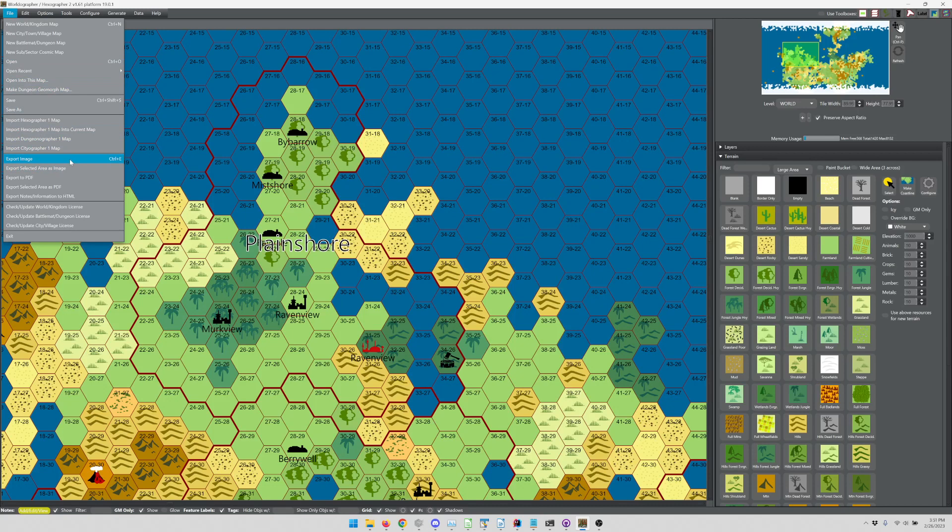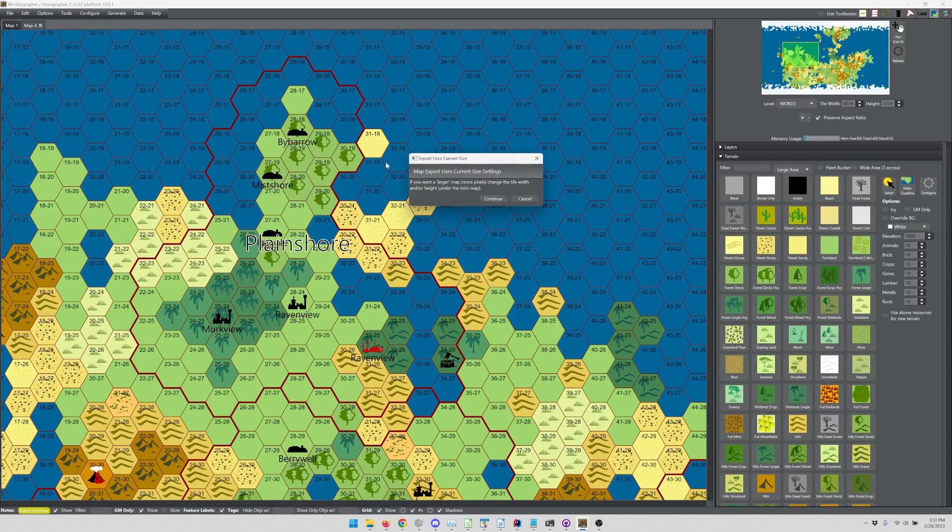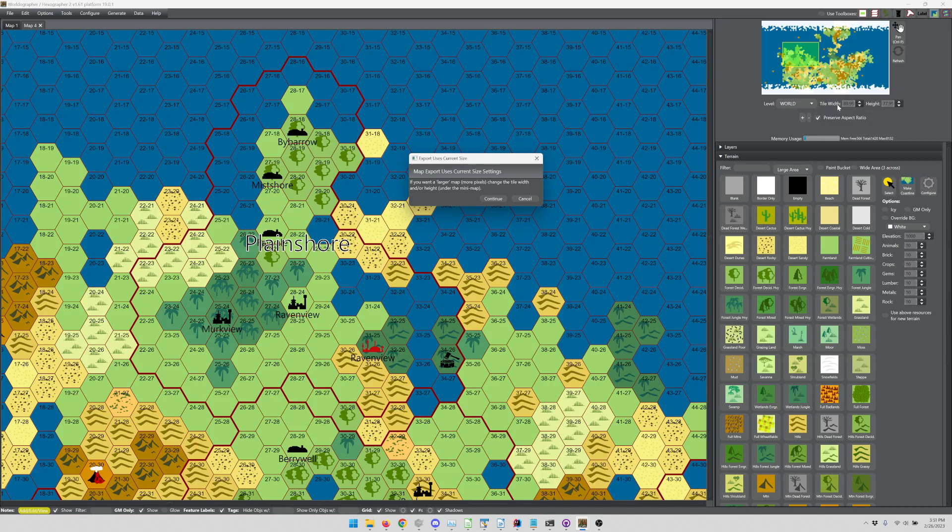You can go up here to the file menu, and you can export the map as an image, in which case it's going to give you a reminder that the number of pixels are going to be based on what you've got set over here. So your tile width and your tile height are going to control how many pixels of information actually go into that map.